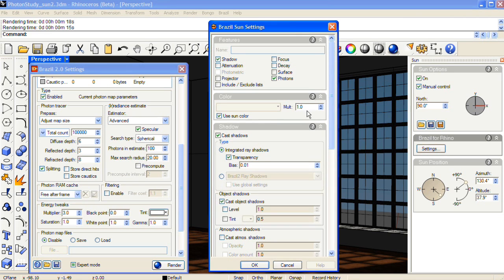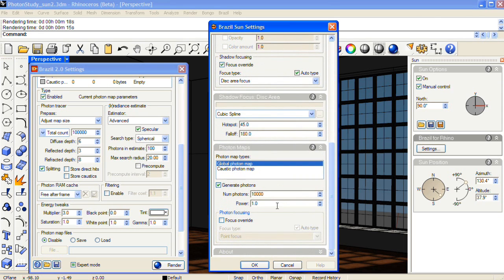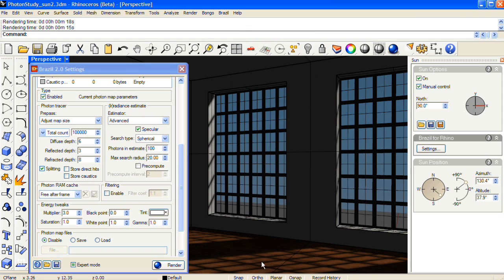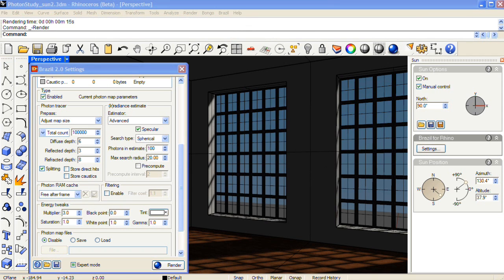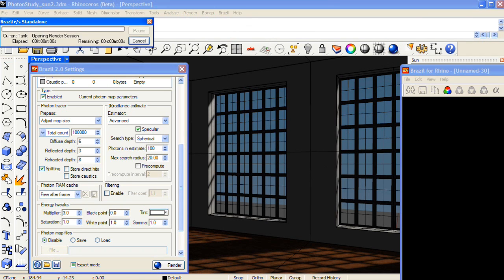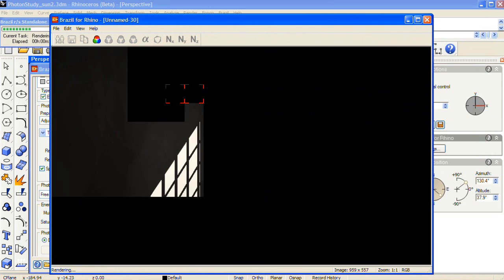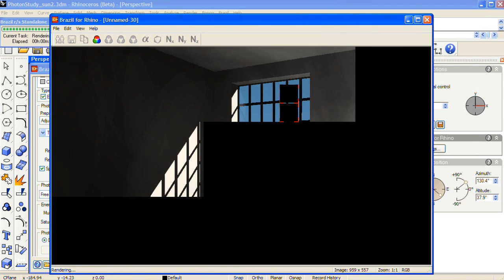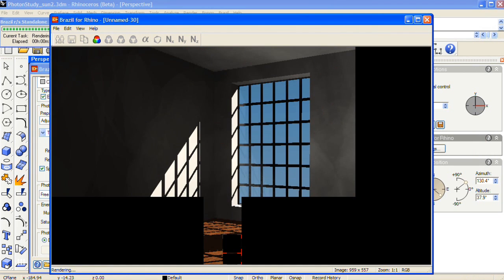and increase the multiplier value for the sun, but also increase the power of the photons coming out of that light object, and then render again. And now we're starting to see light bounce around in the scene.